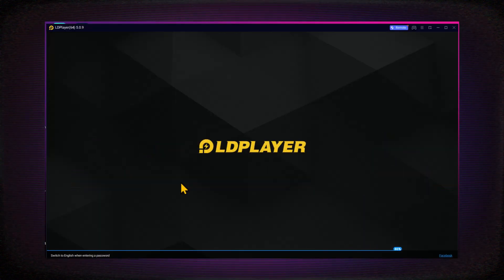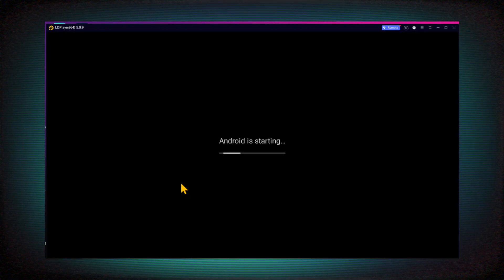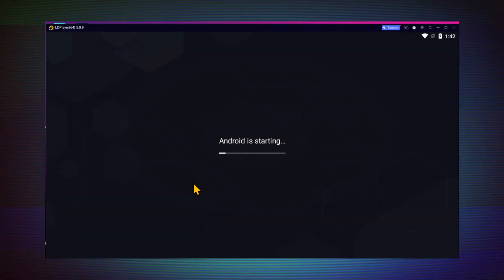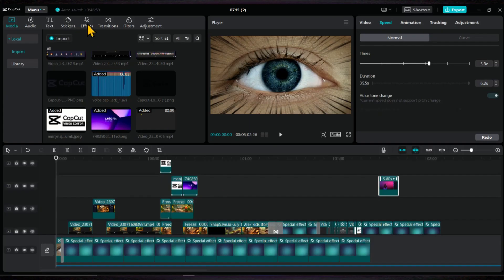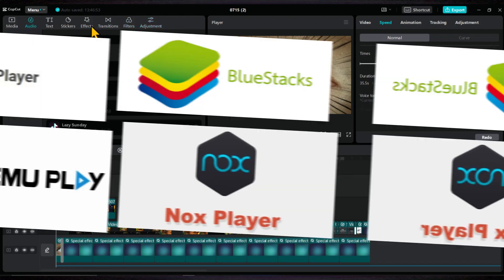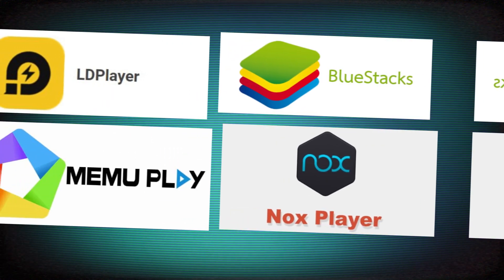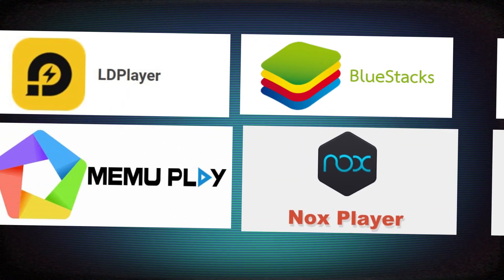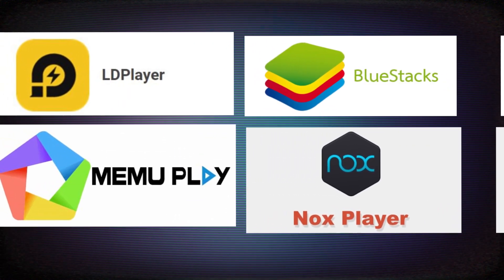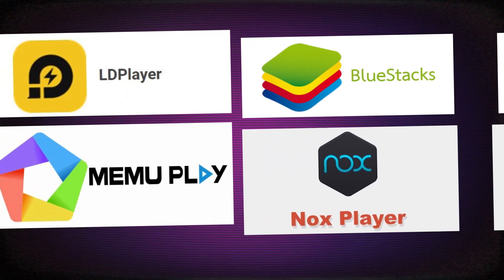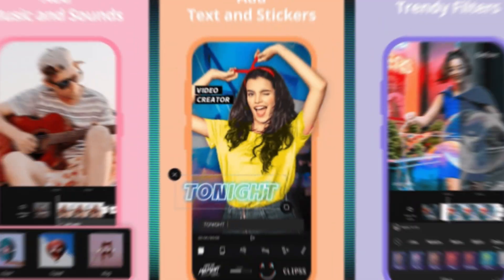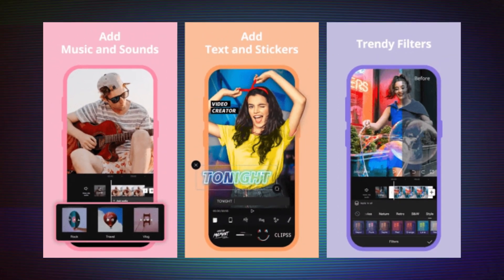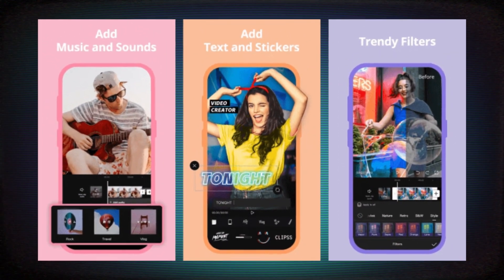For this demonstration, I'll be using CapCut on an Android emulator. Since the 3D effect is not available on the CapCut desktop version, if you prefer to use CapCut on your PC, you would need to install an emulator. Alternatively, you can use CapCut directly on your mobile device.